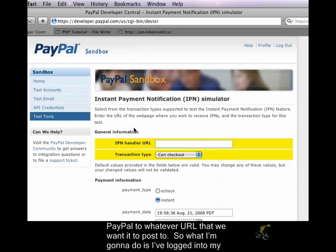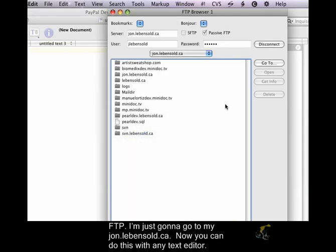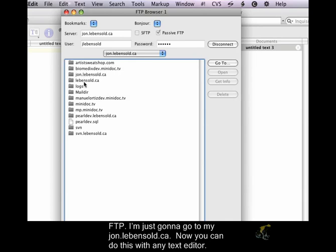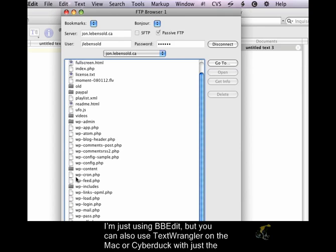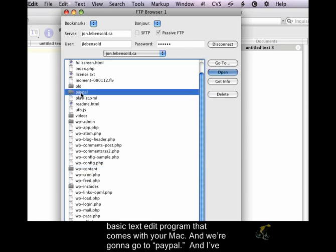So what I'm going to do is I've logged into my FTP, and I'm just going to go to my john.lebensoul.ca. Now you can do this with any text editor. I'm just using BBEdit, but you can also use TextWrangler on the Mac, or CyberDuck with just the basic text edit program that comes with your Mac. And we're going to go to PayPal.